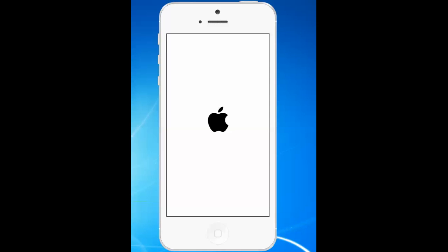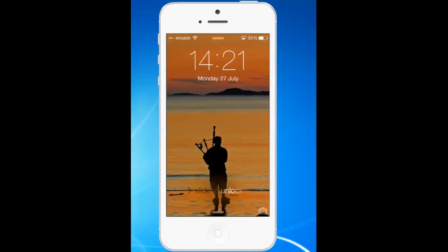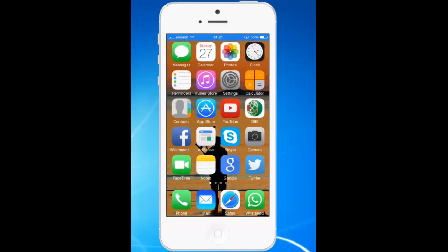Now the phone has restarted. After the phone restarted, you can see that the carrier strength is now displayed in bars rather than in dots. So this is how you can display the phone's signal strength in bars rather than in dots by using the jailbreak application called Bars.